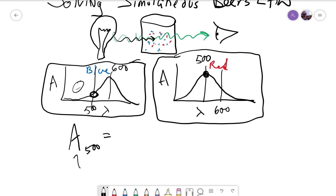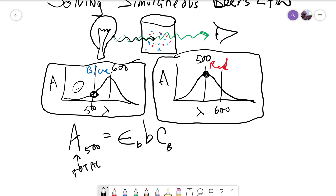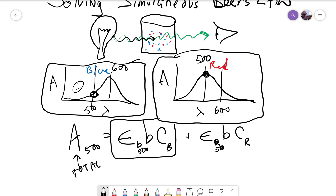That means the total absorbance at 500 is going to be the molar absorptivity of the blue times the path length times the concentration of the red. Really simply, just the absorbance of the blue at that wavelength plus the absorbance of the red at that wavelength.